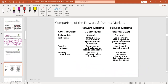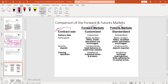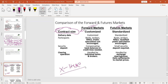Now let us compare forward markets and futures markets clearly. The first difference is contract size. In a forward market, contract size is customized — it is not an organized or standard market, there are no specific rules and regulations, and it depends entirely on the two parties involved. In a futures market, you must follow the rules and regulations of the futures market, which is organized and standardized — therefore, the contract size is standardized.